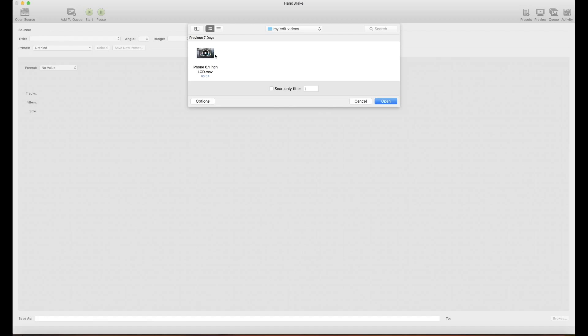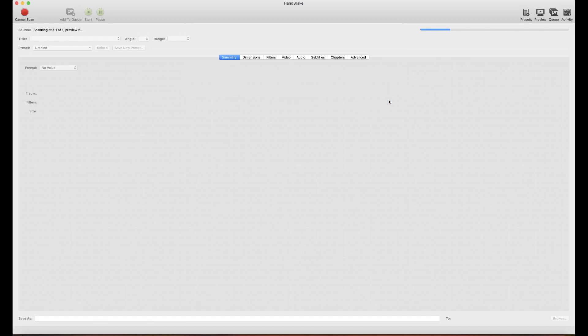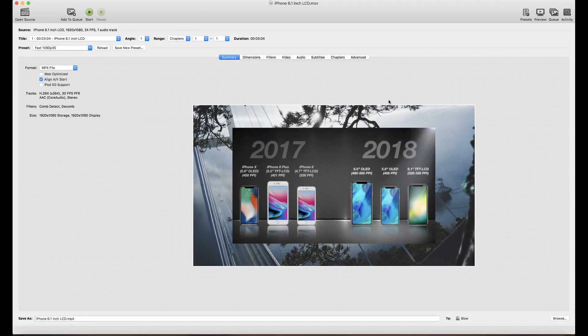When you open the HandBrake app it will show you a window to select your video. This is my last video on my YouTube channel — it came from Final Cut and is not yet converted. I select this video and open it.